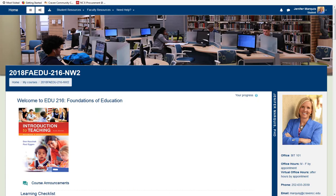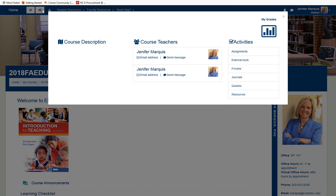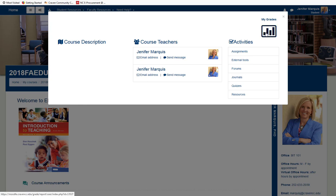Let's take a look at the course dashboard. Navigate to the top left of the course and select the gear icon. This opens a window where you can see your instructor's name, email address, and the option to send a message to your instructor. At the top right is where you will be able to access your grades. All of the course activities are listed in a column on the right, including assignments, external tools, forums, journals, quizzes, and resources available to you by using these links.